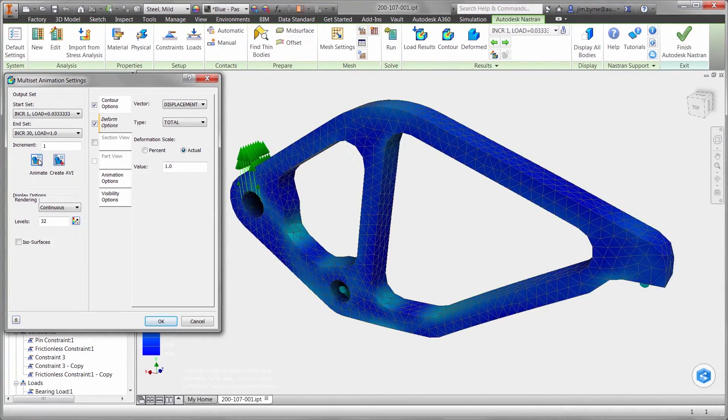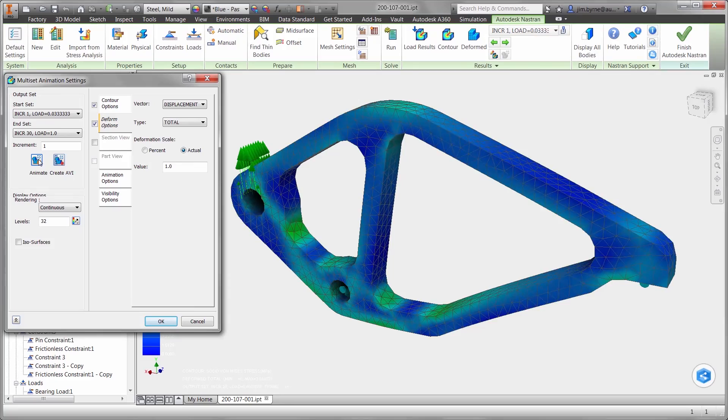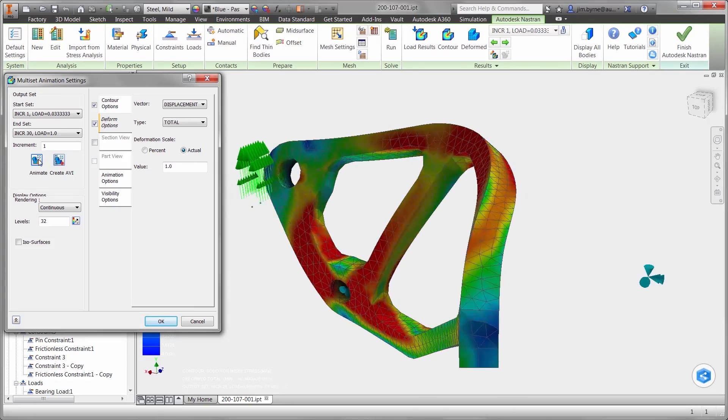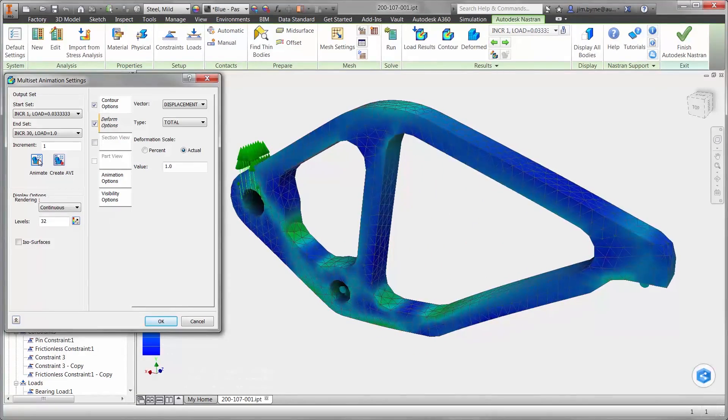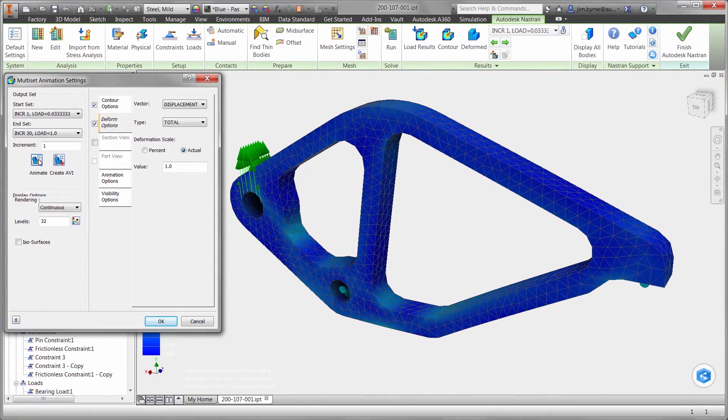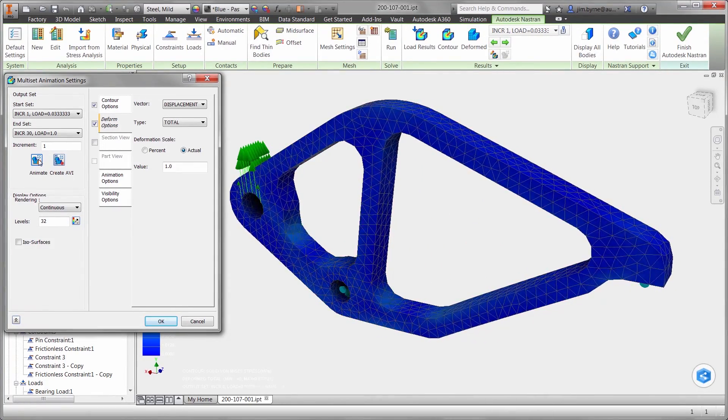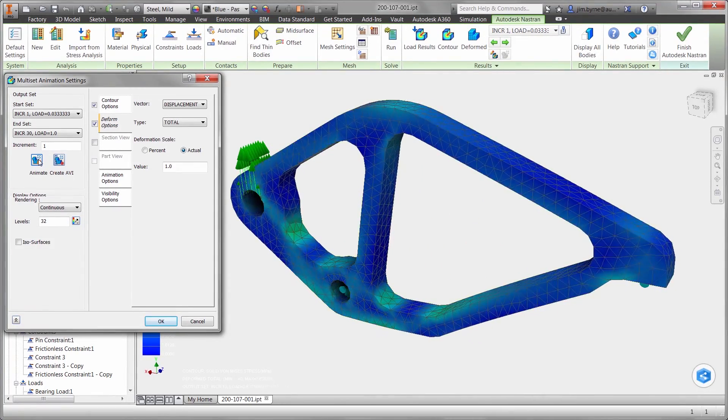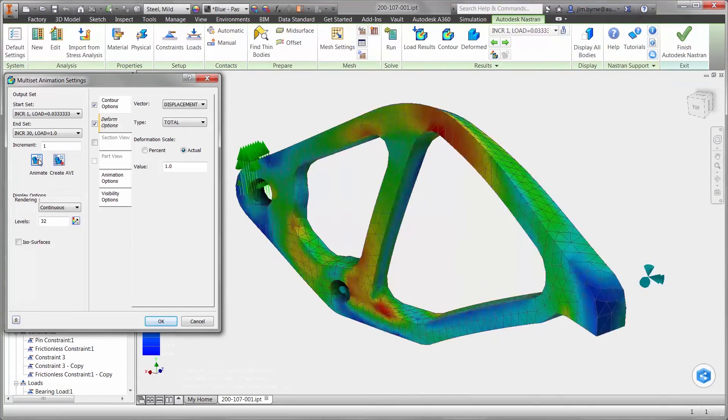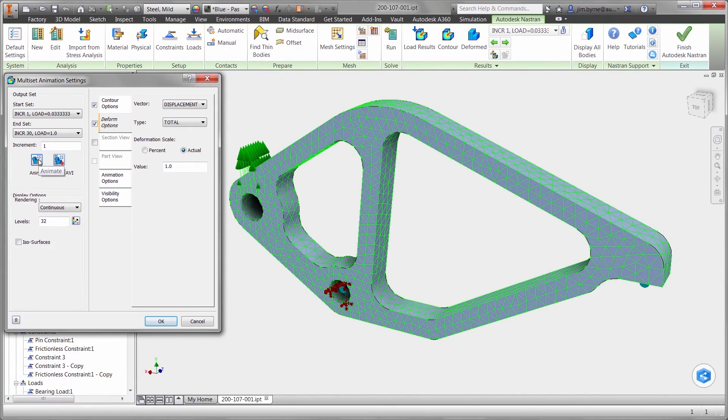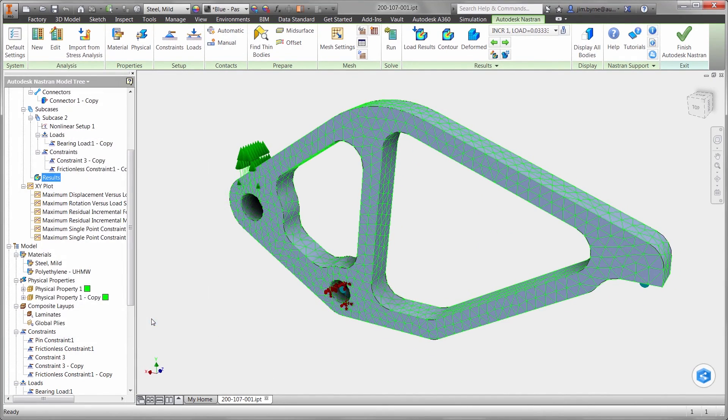Based on these results, we can confidently move forward with the model using mild steel. Using these types of studies, we can fully understand our design and run several what-if scenarios with various materials.